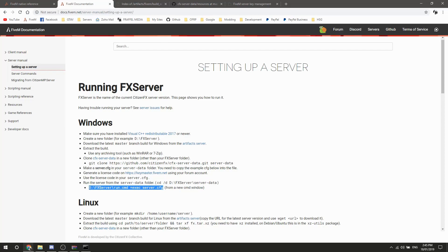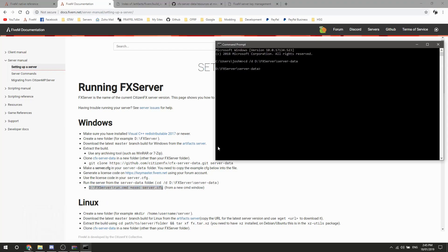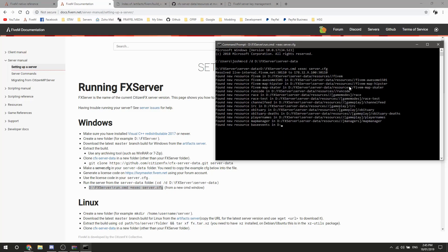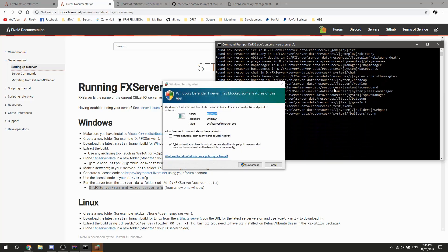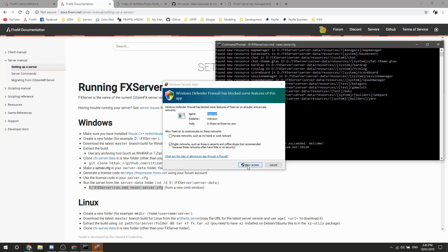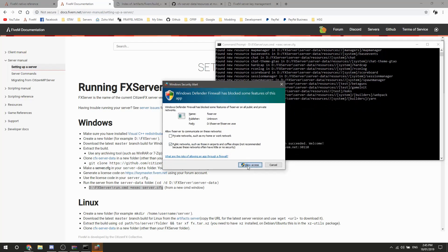Press enter and it puts you into the FXServer directory. Then you want to copy this next command — this is what starts the server, this is what makes the magic happen. Press enter on that and it's going to ask you to do some firewall stuff — allow access obviously.